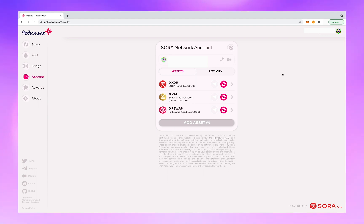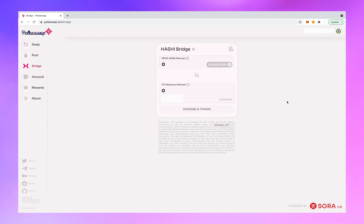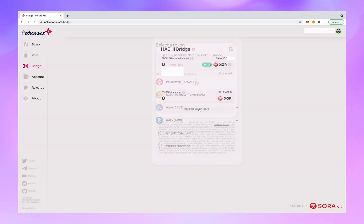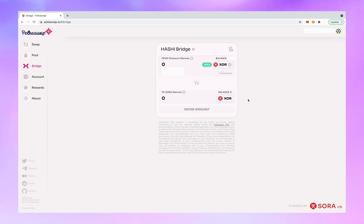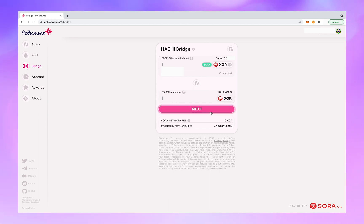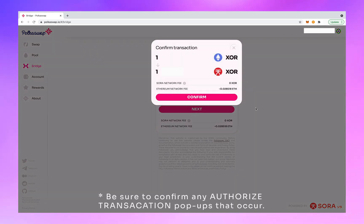Now you're going to move some XOR over the Hashi bridge, so click on bridge over on the sidebar. Click the flip button on the bridge interface because you are going from the Ethereum mainnet to the Sora mainnet. Now click choose token and select XOR. We're going to send one XOR in this example. Hit next, then confirm — one ETH XOR to one Sora XOR.